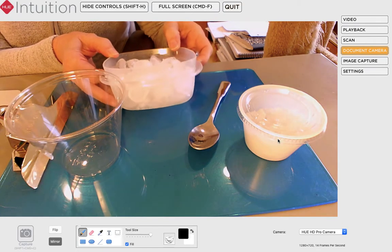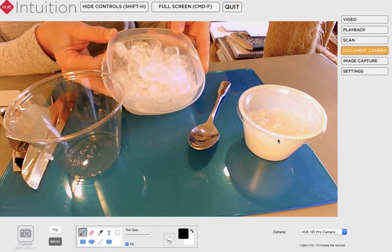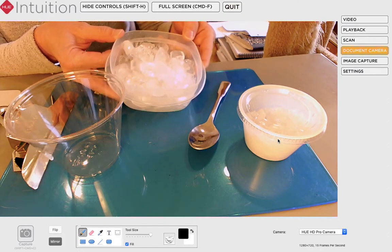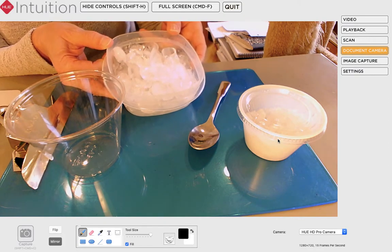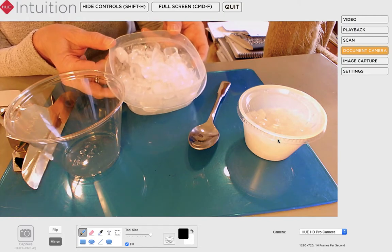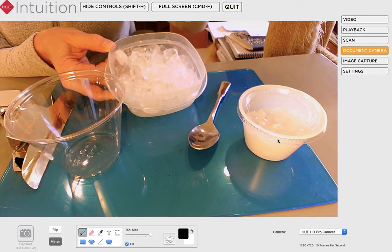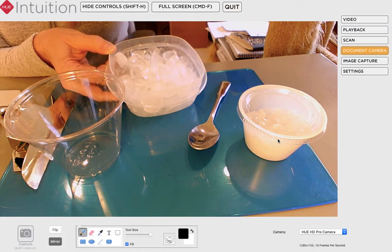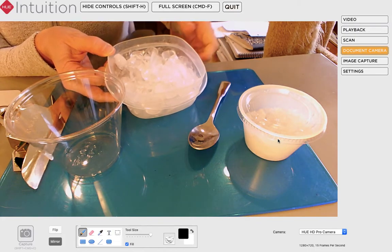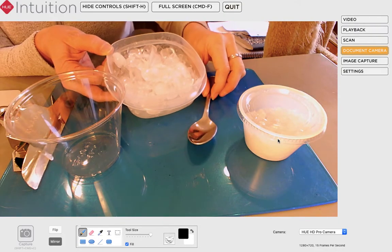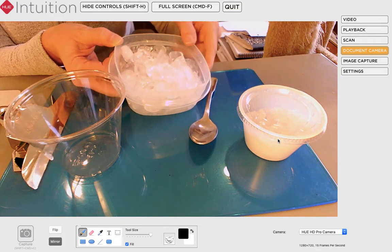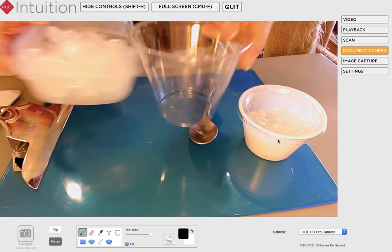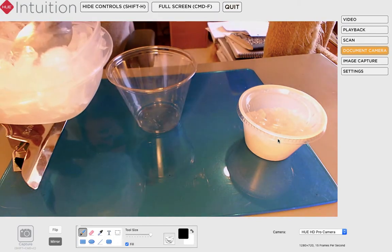I actually took ice from my freezer and it was actually in cubes, but you might want to ask your parent if you can make crushed ice. Some of you might already have crushed ice or maybe you have a refrigerator that makes crushed ice for you. I just put some ice in a Ziploc bag and I took like one of my meat tenderizers and I just kind of crushed it. But you might want to ask a parent before you go and start pounding out ice.